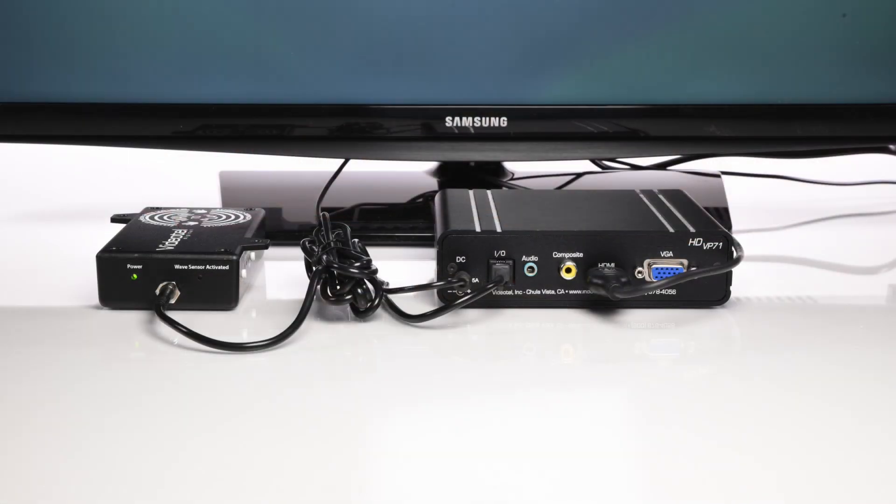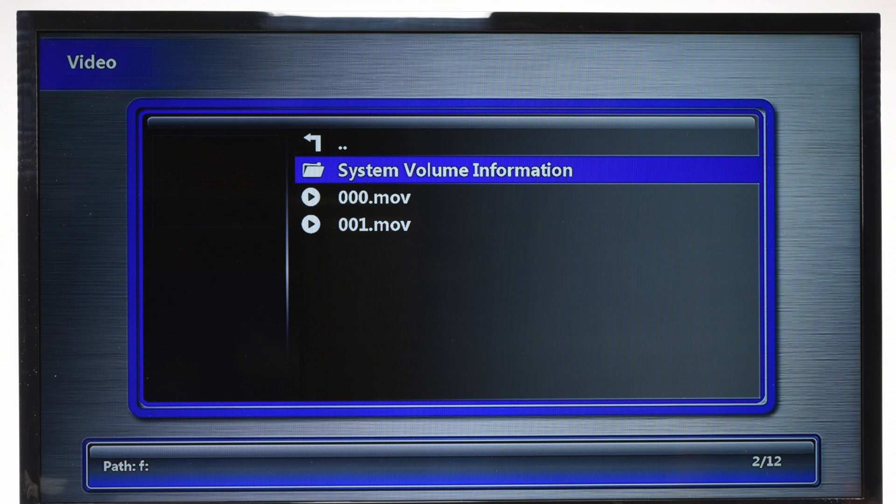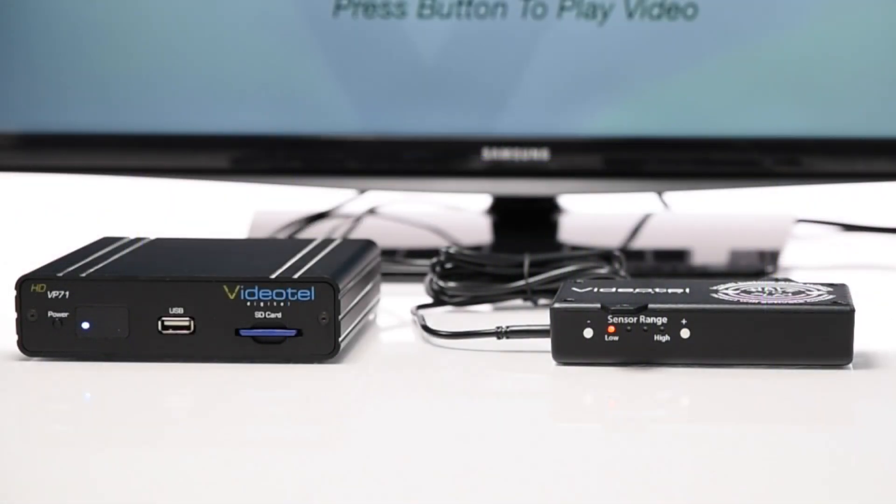Coupled with any of our interactive players, the Wave to Play only requires a control cable and video files labeled 000 and 001 to be loaded on either a USB drive or SD card.